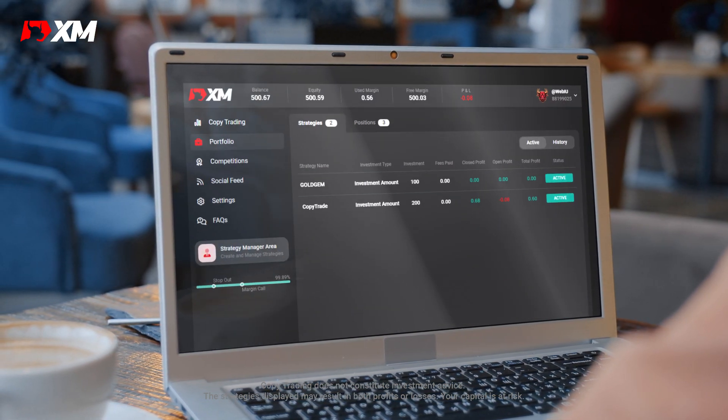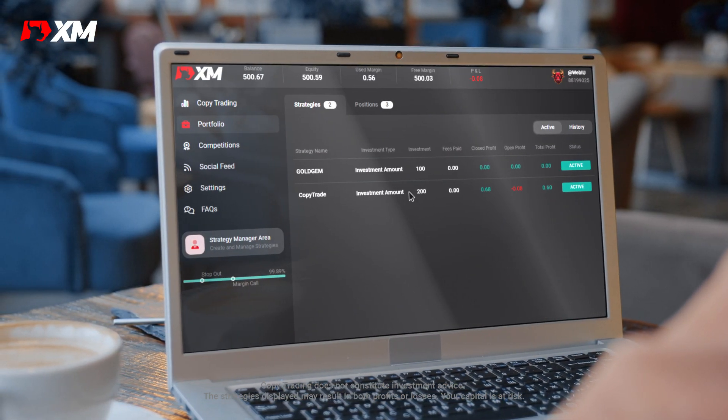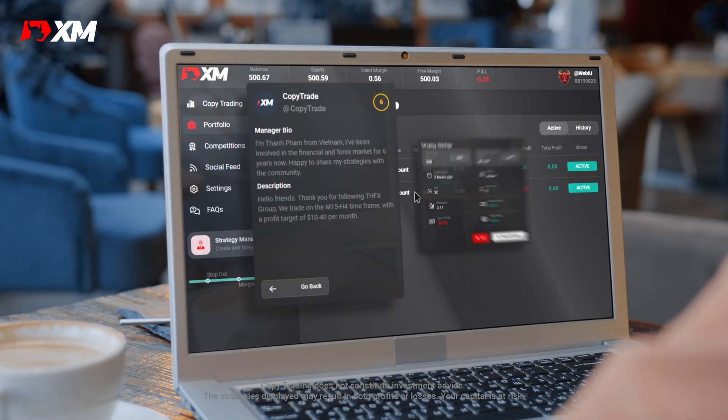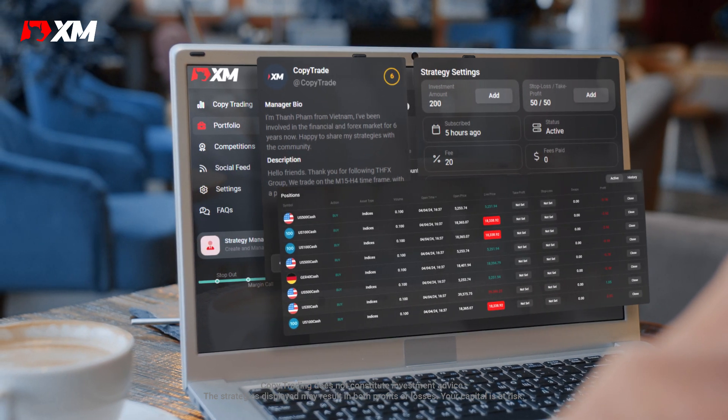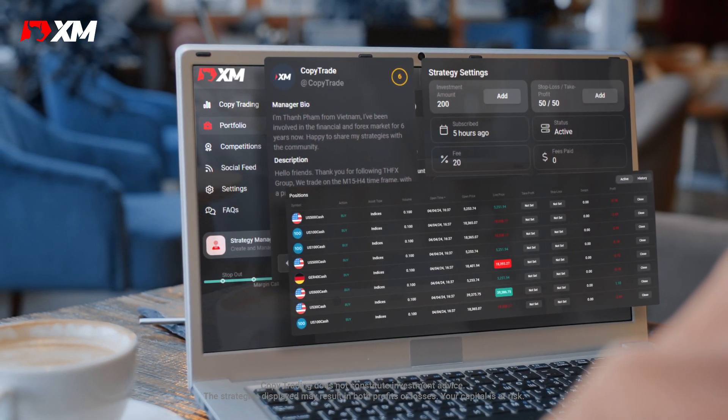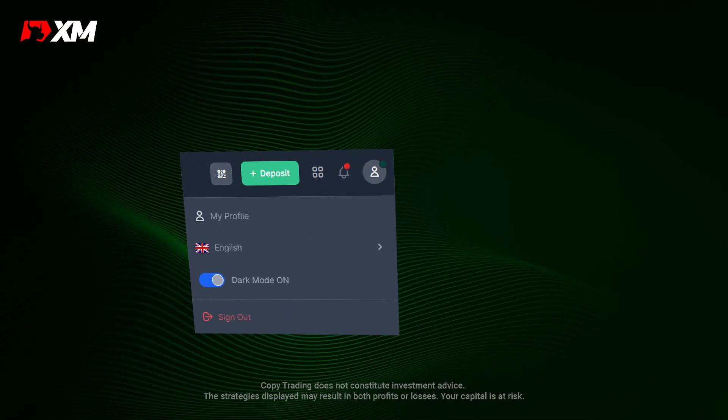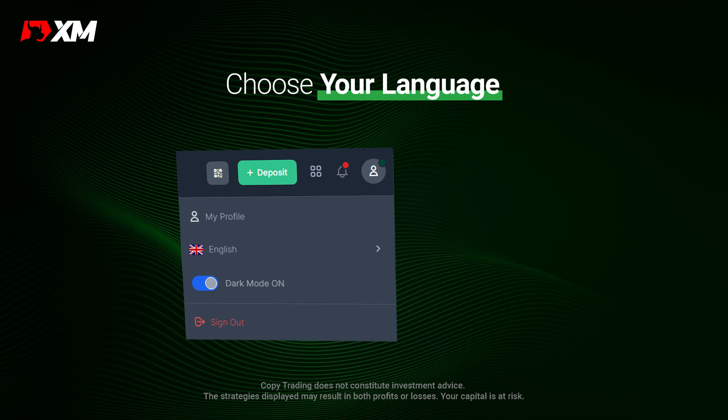You're now copy trading. From here on out, you can track your account's performance in the portfolio section. And remember,